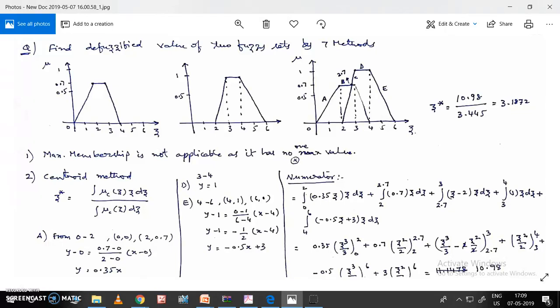Hi friends. In this video let us apply 7 defuzzification methods to 2 fuzzy sets. The question asks us to find the defuzzified value of 2 fuzzy sets by 7 methods. The first fuzzy set starts from 0, rises to 0.7 on the y-axis (membership value mu), stays at 0.7 from z=2 to z=3, then declines to 0 at z=4.